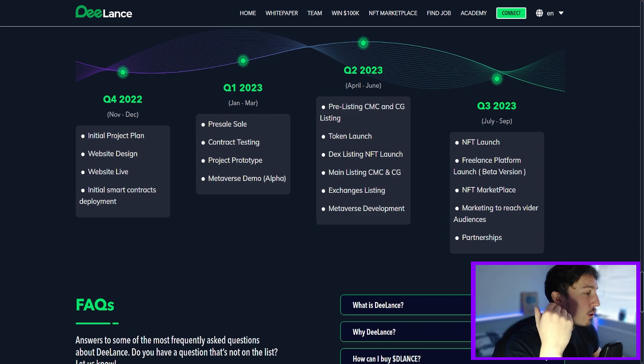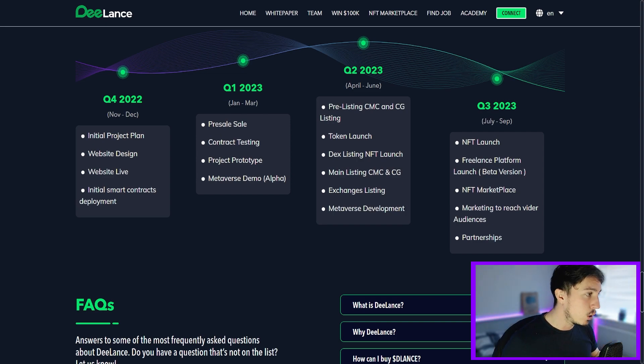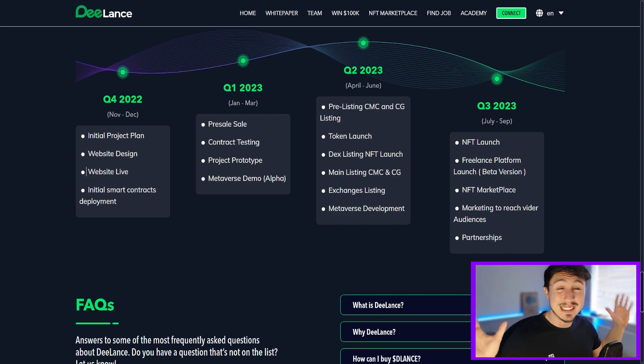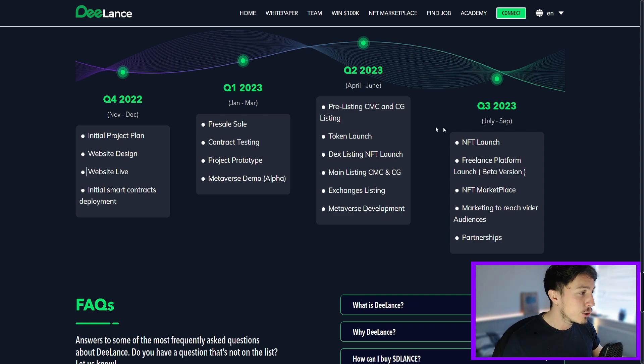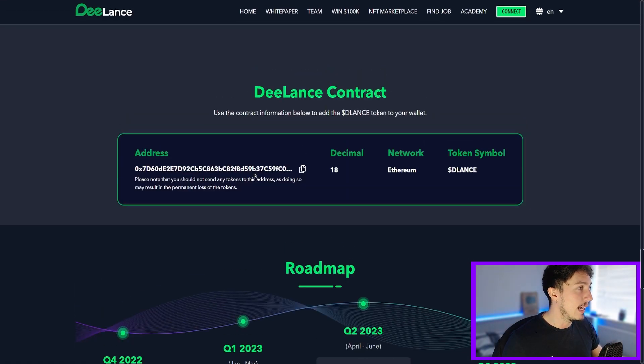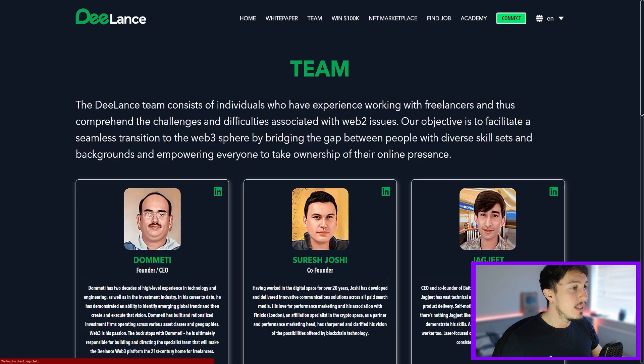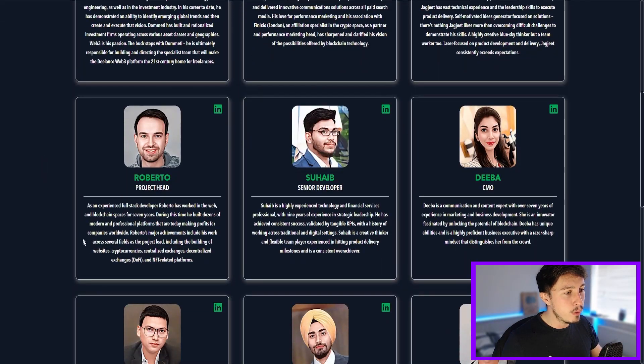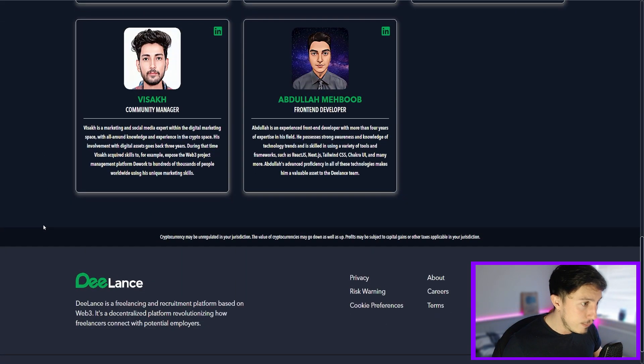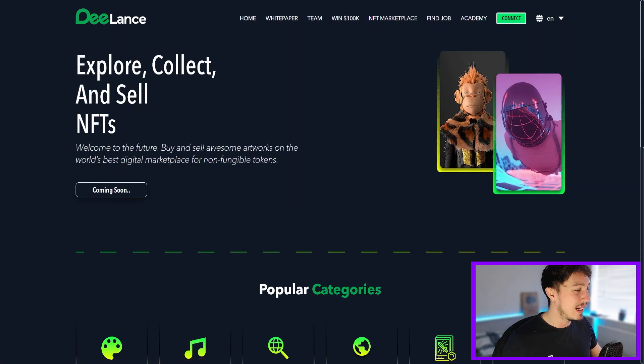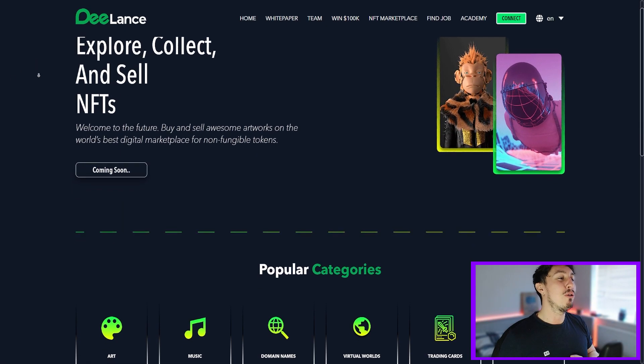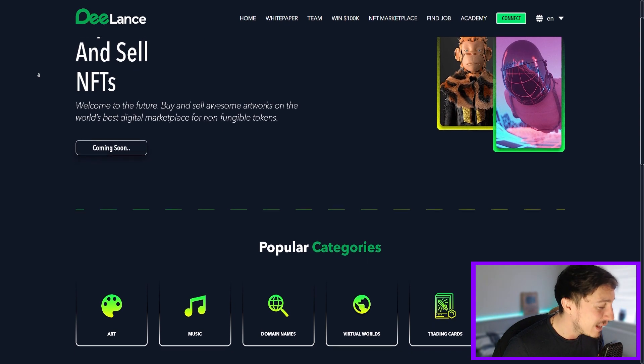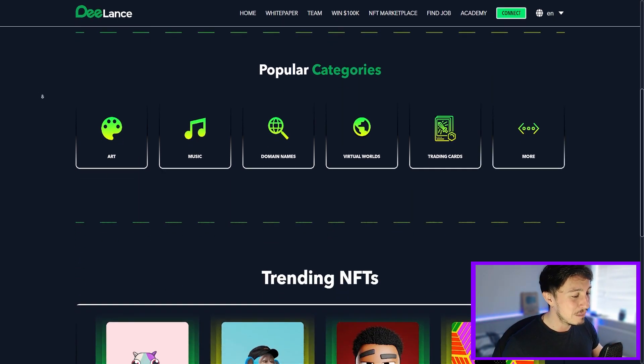Q2 2023, we're in April now. They're working on pre-listing CMC and CoinGecko, listing token launch into DEX, listing NFT launch. We're going to see listing on CMC and CoinGecko as well. Then we're going to see exchange listings, so multiple centralized exchanges which would be very nice. So pretty bullish on this one. Team - there's the guys pushing this. Six people, nine people, 11 people. Nice big team, that's what we like to see.